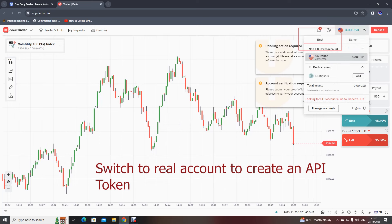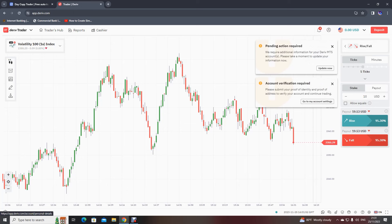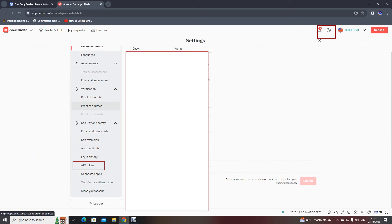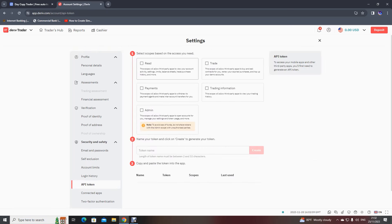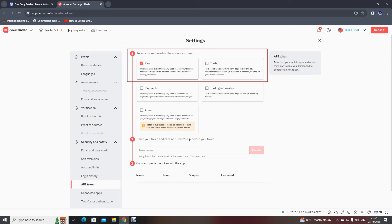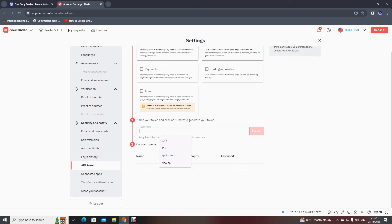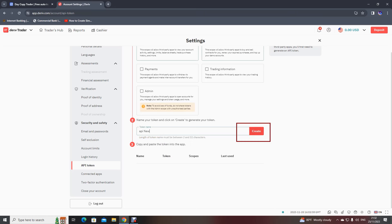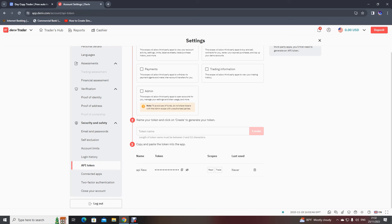I'm in my real account as you can see. You just need to go to the Manage Account Settings, then scroll down and you will find API Token. Click the read box and also the trade box, then scroll down. You can name your API token — for example, 'ubis' — and just click Create.